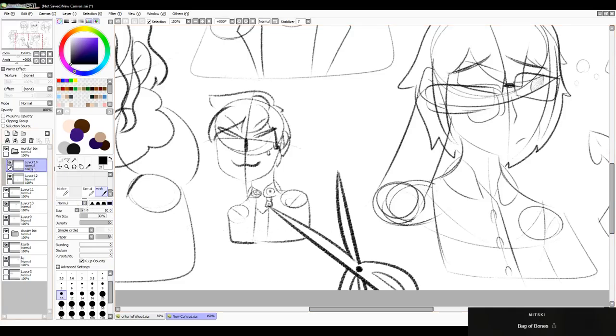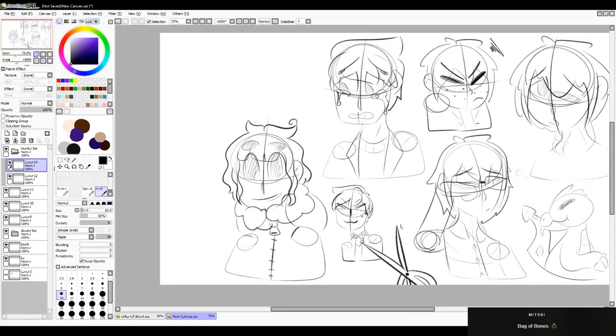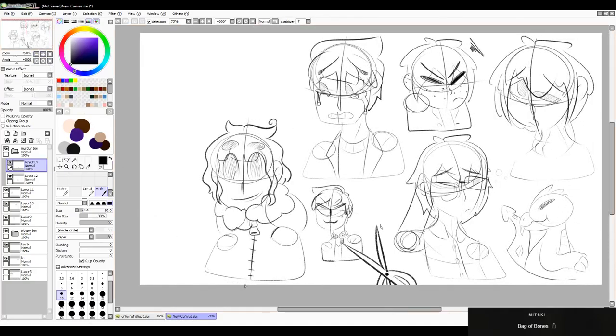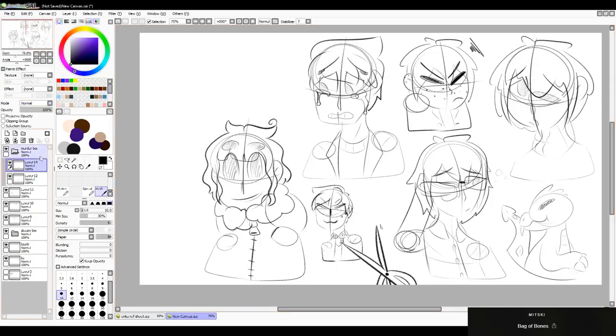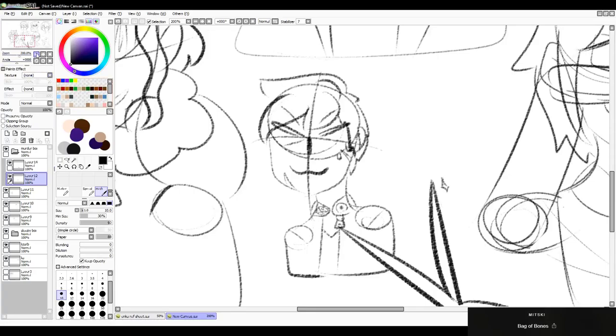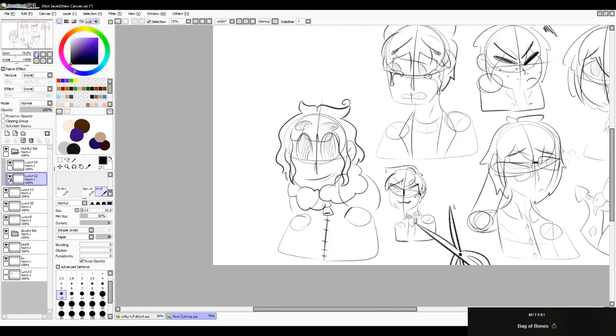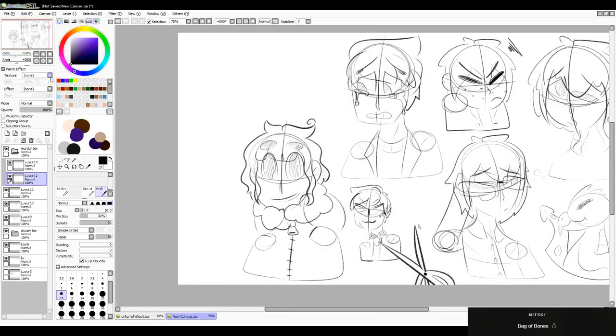Oh my god. Oh my god, my face is actually red. Oh my god.